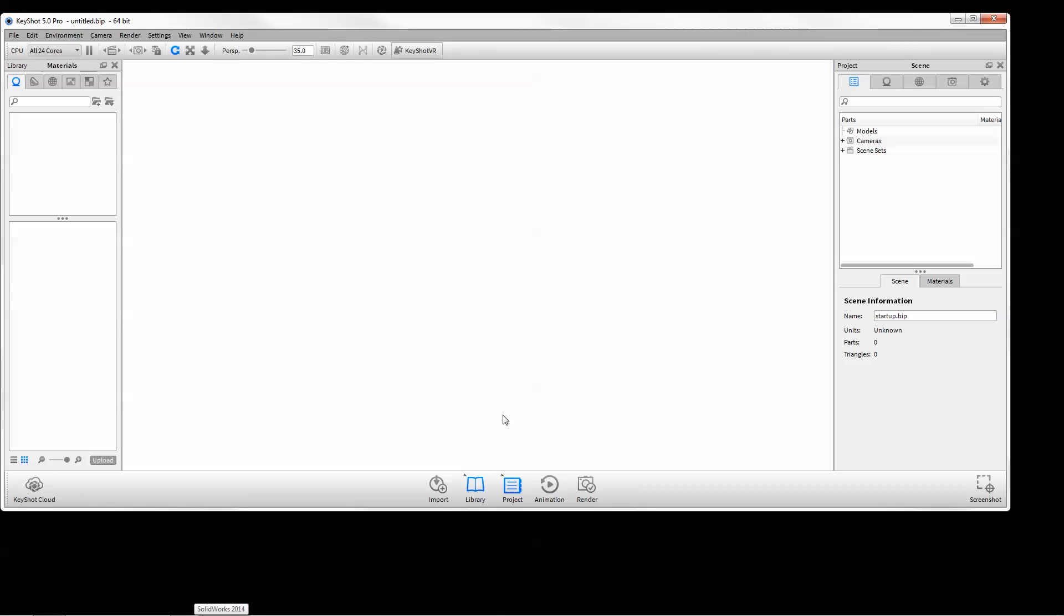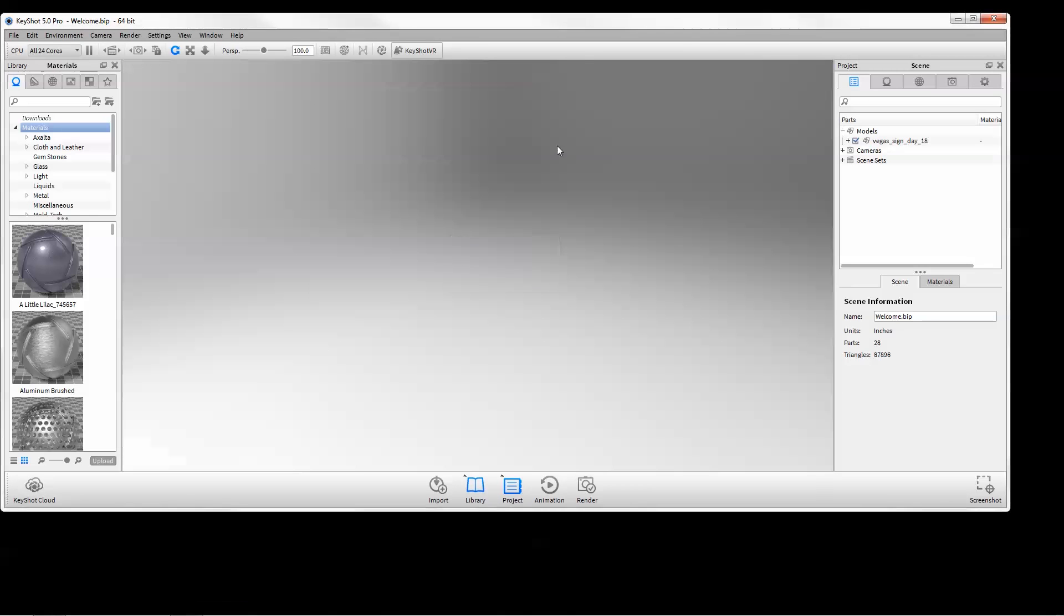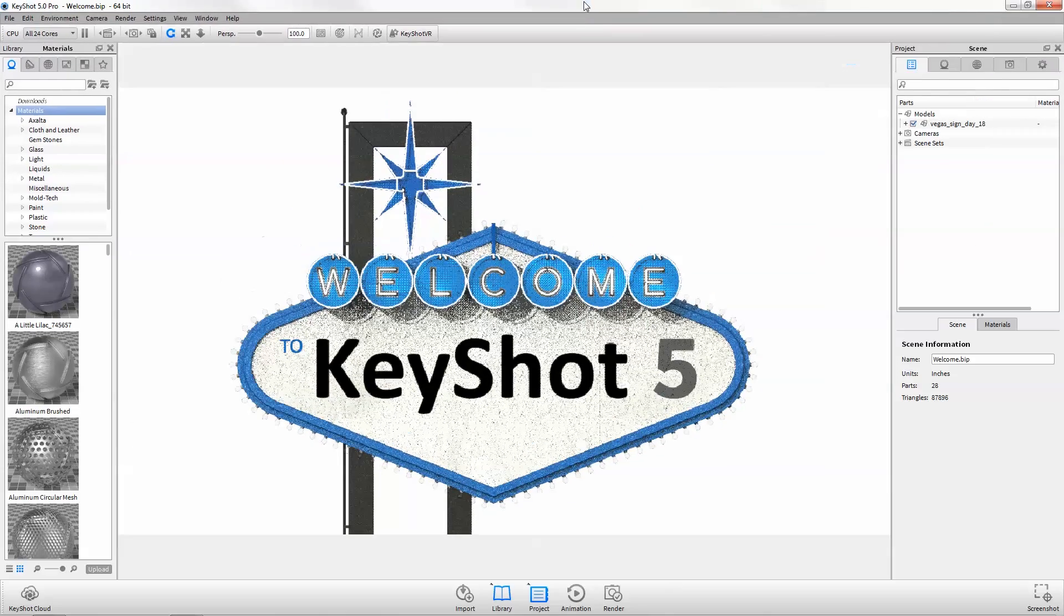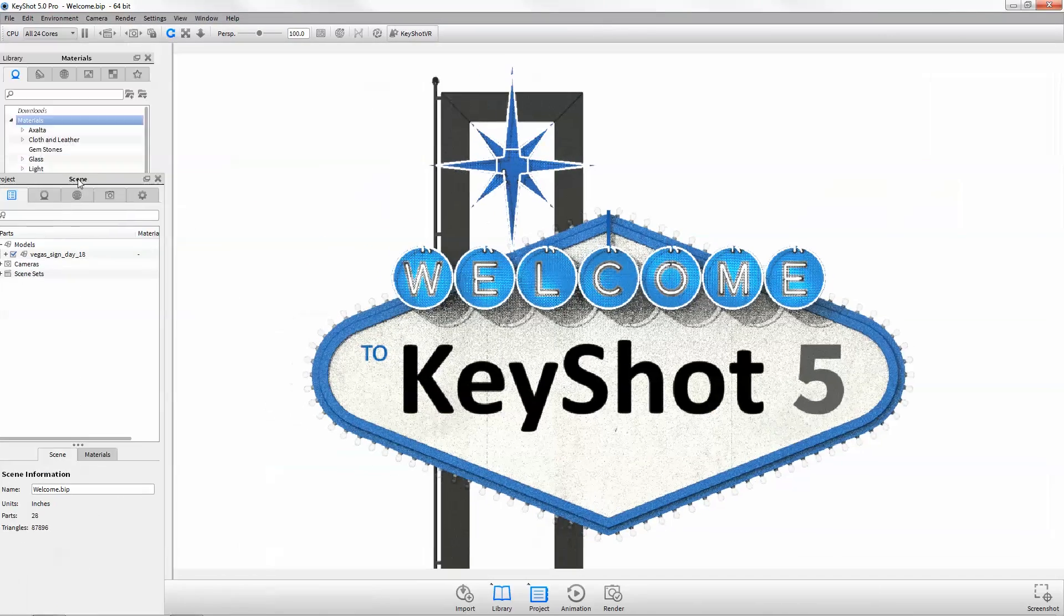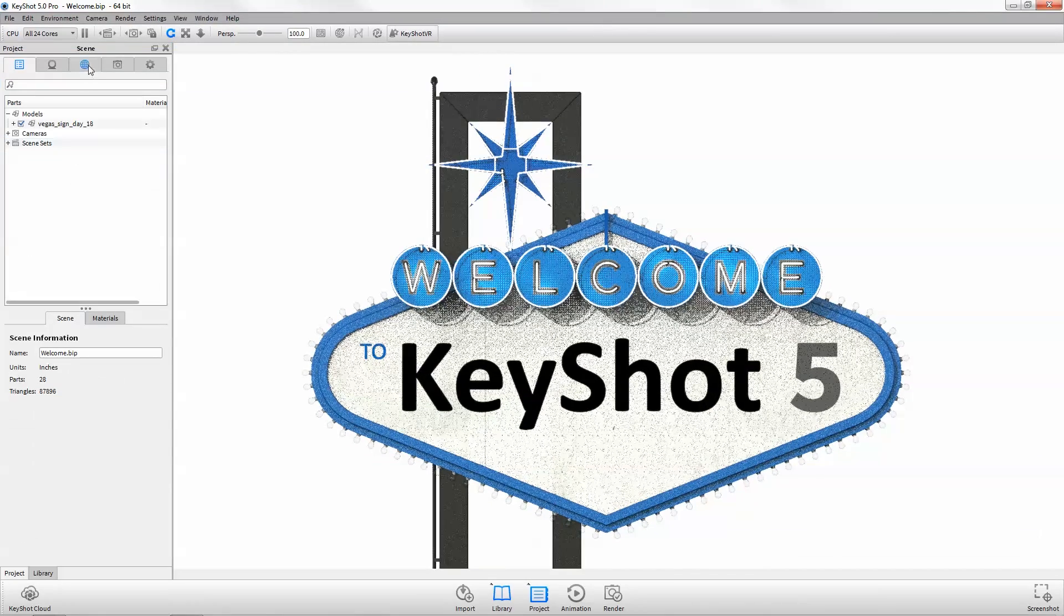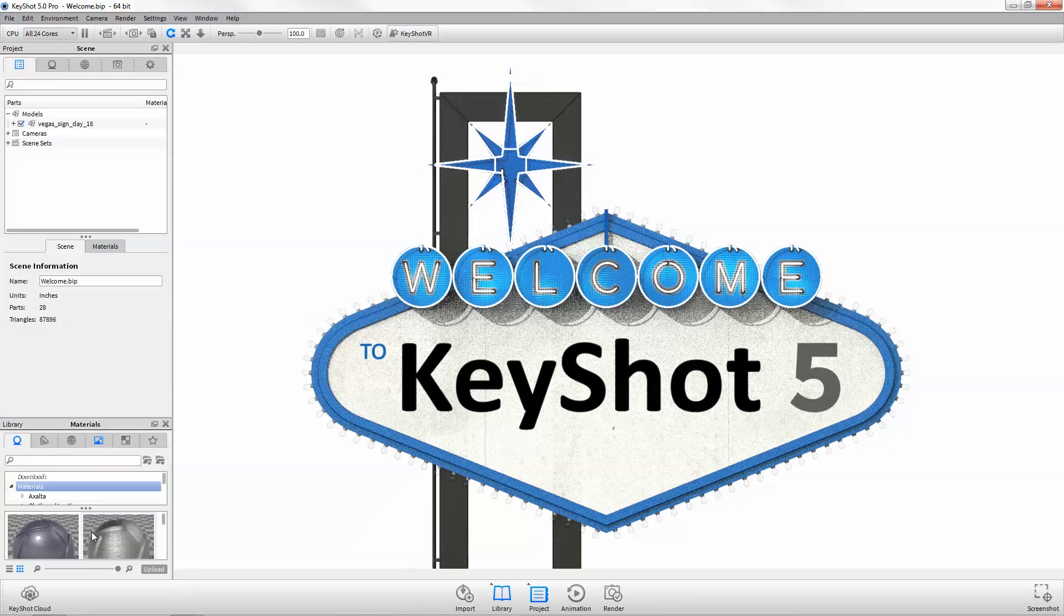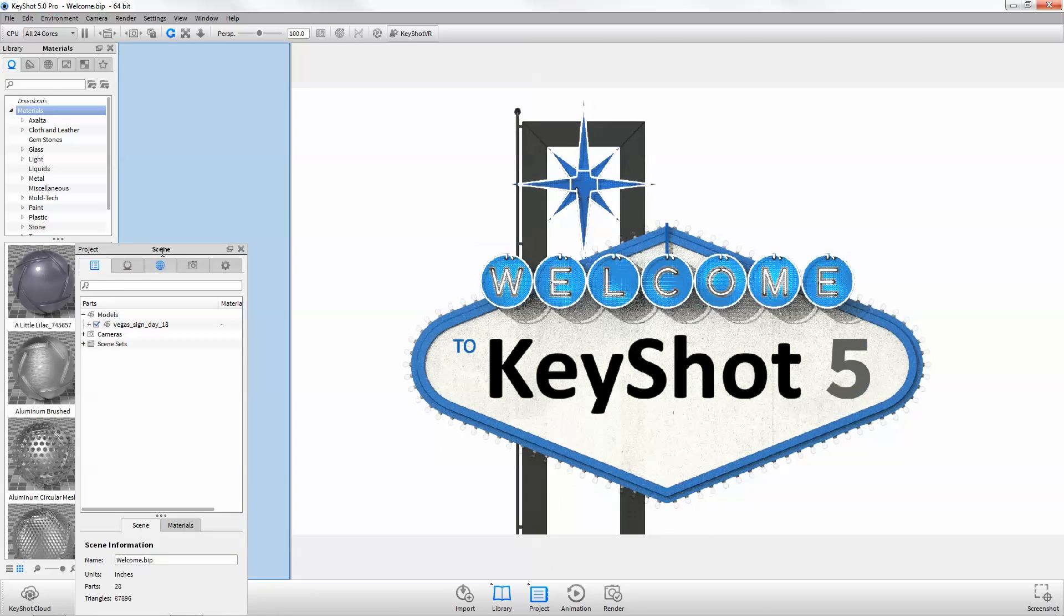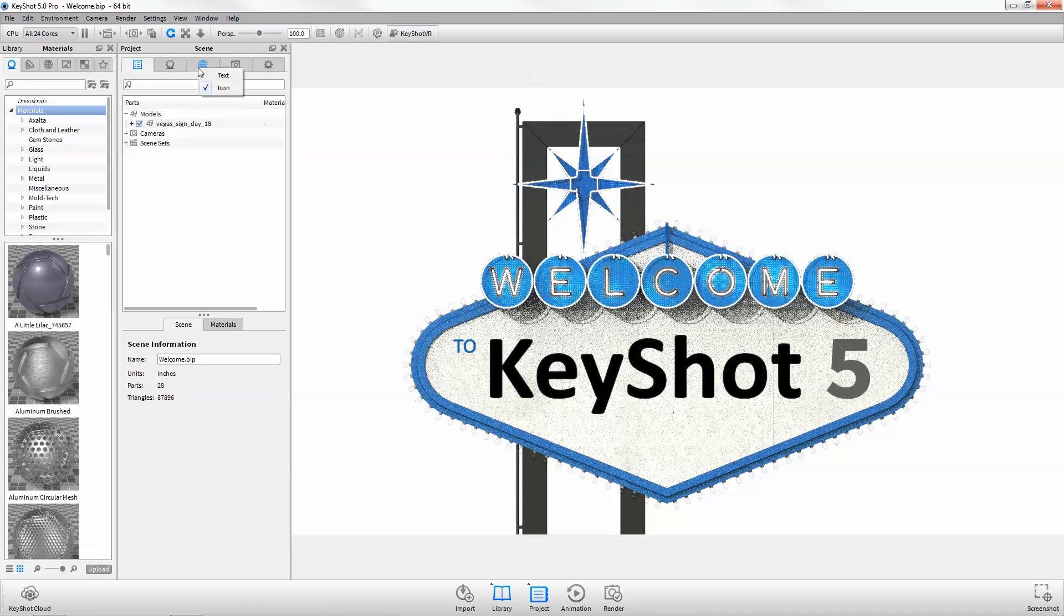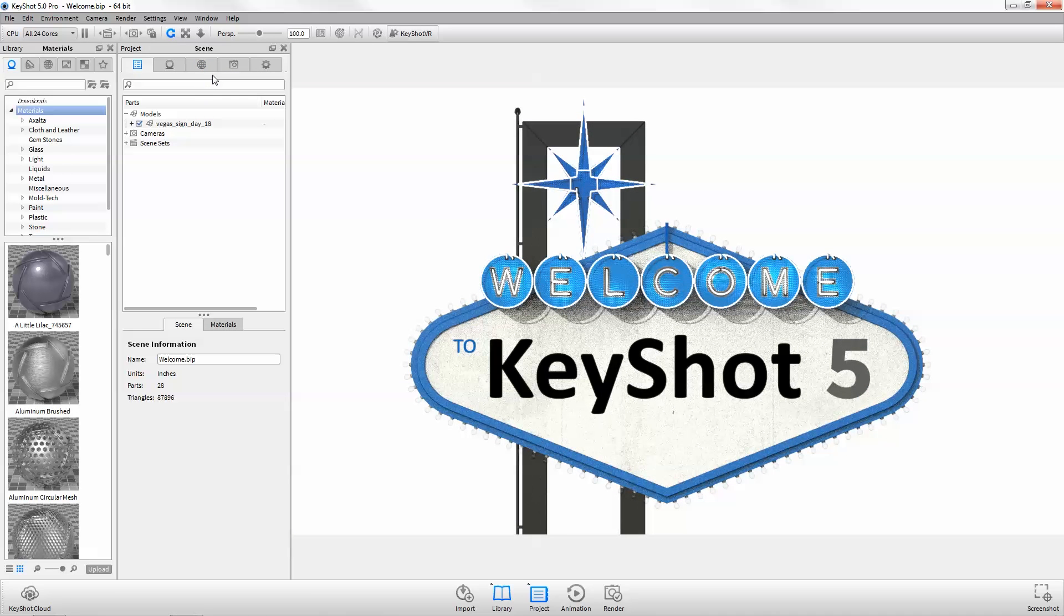Configure the application window to suit your personal workflow with the ability to dock the project and library together, stacked or side by side. Right-click on the tabs to display icons, text, or both.